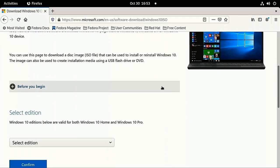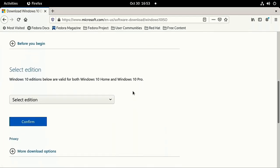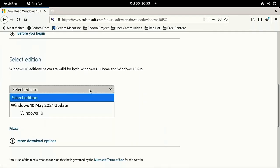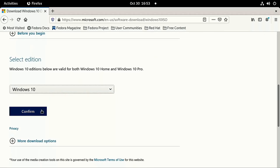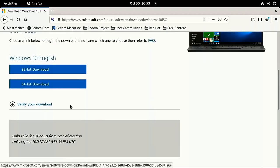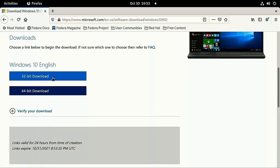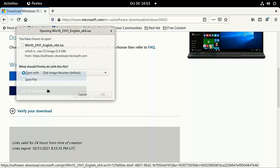Before we create the VM, you'll need to download the Windows ISO. You can search the web for Download Windows 10 ISO, or click the link in the description.